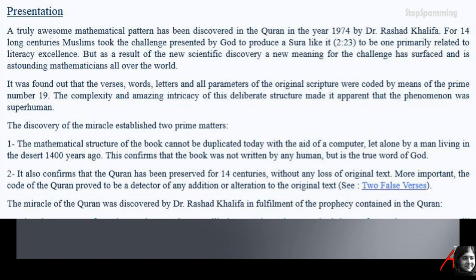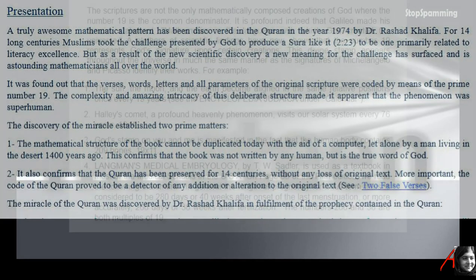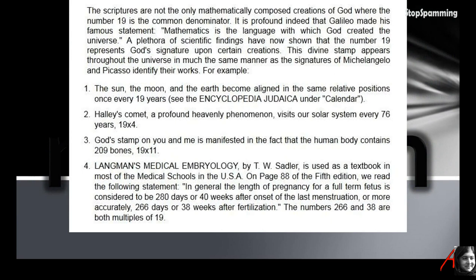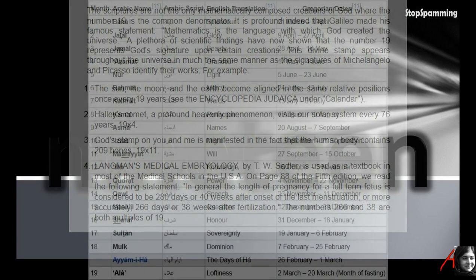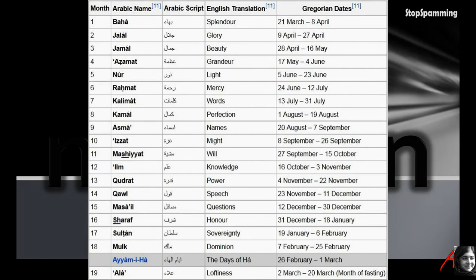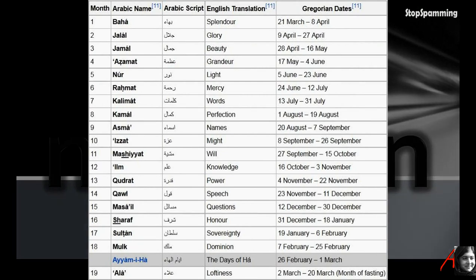While he was at it, not only the book but the entire universe was based on and designed around this number 19. Well it's strange that the Baha'i calendar is composed of 19 months each with 19 days, but they're not considered Muslims.